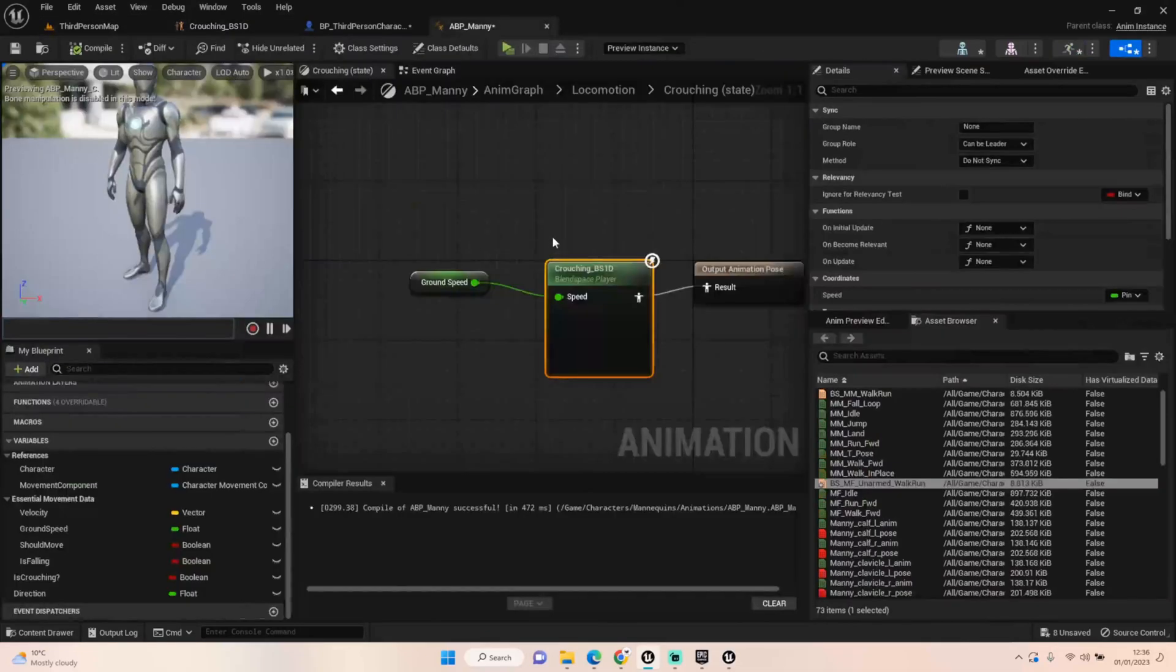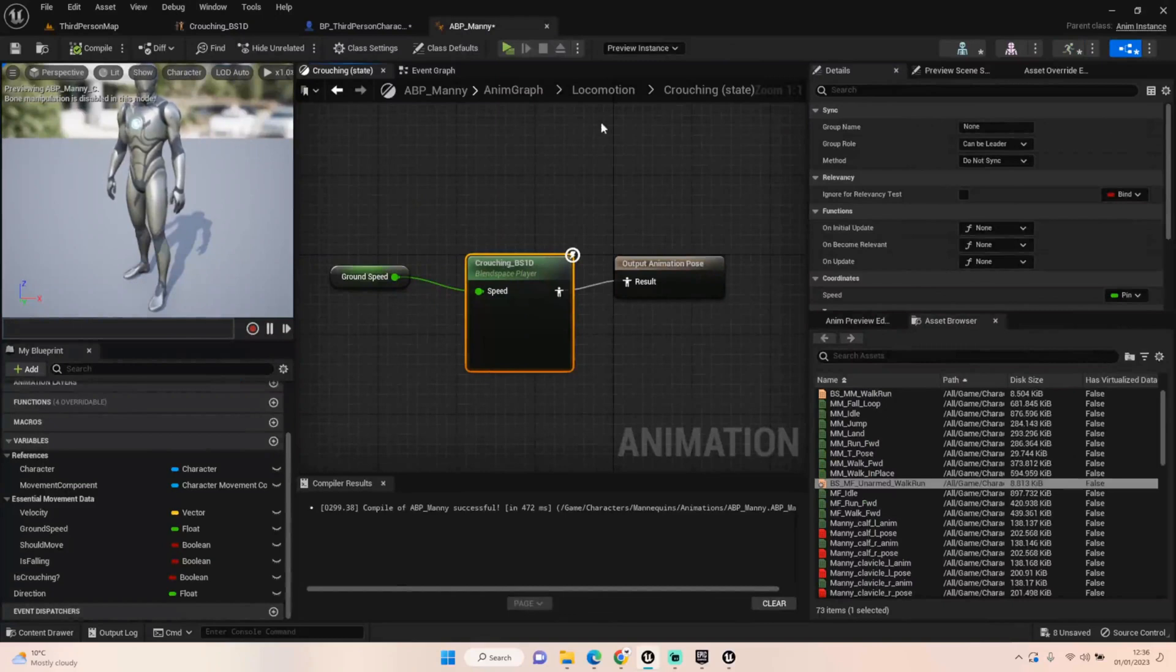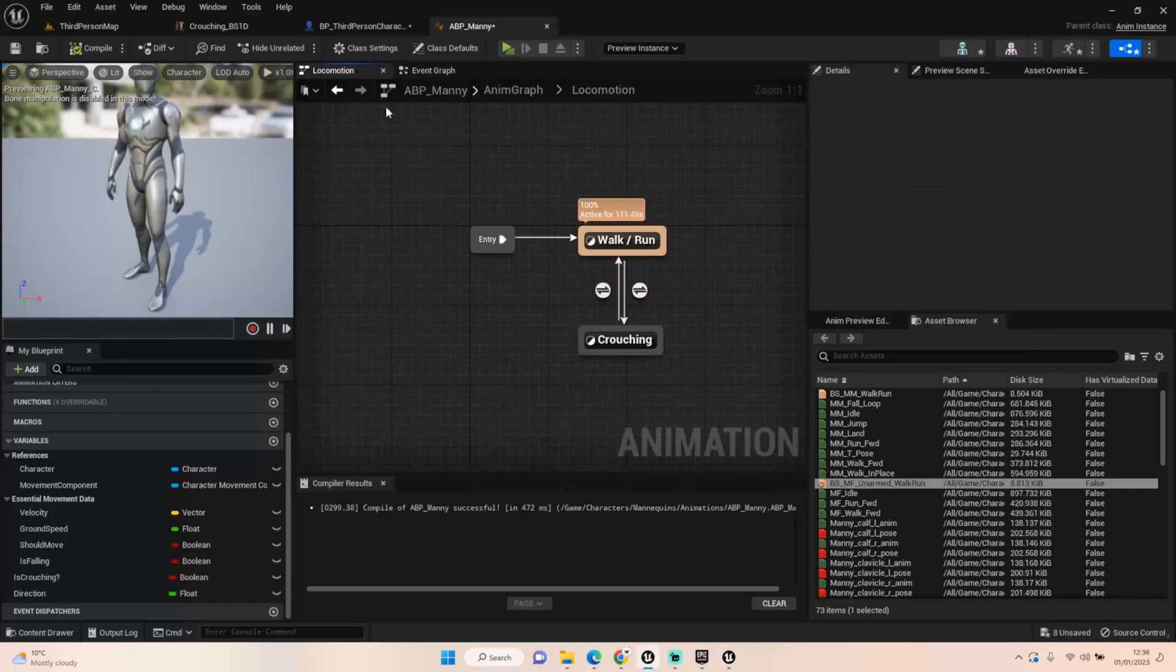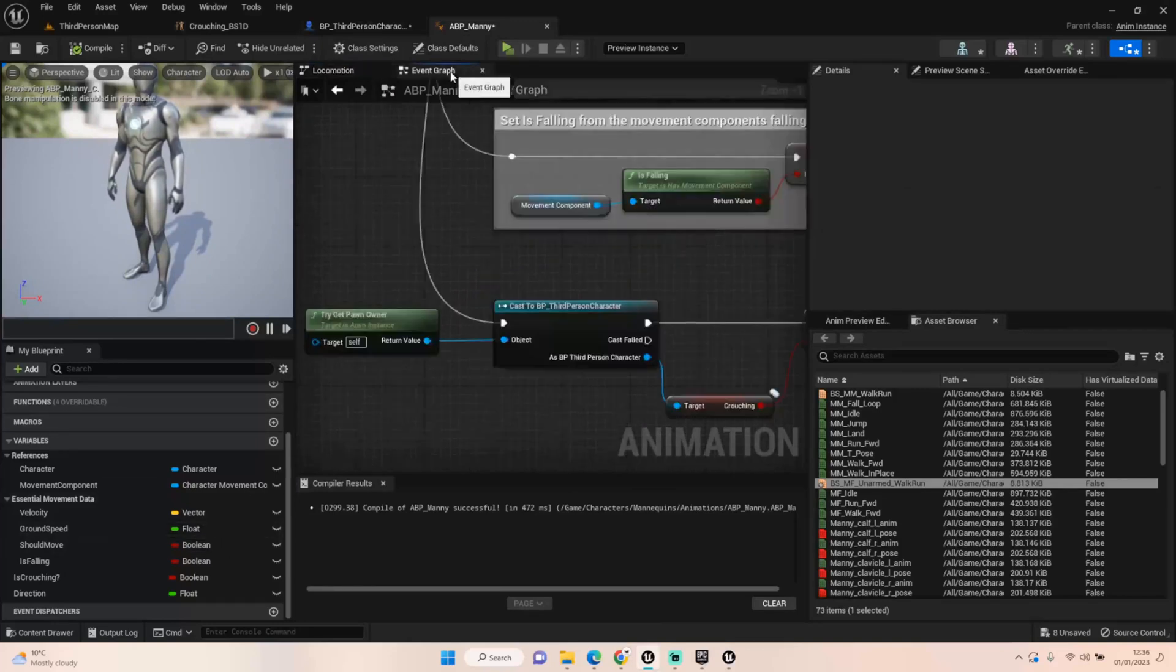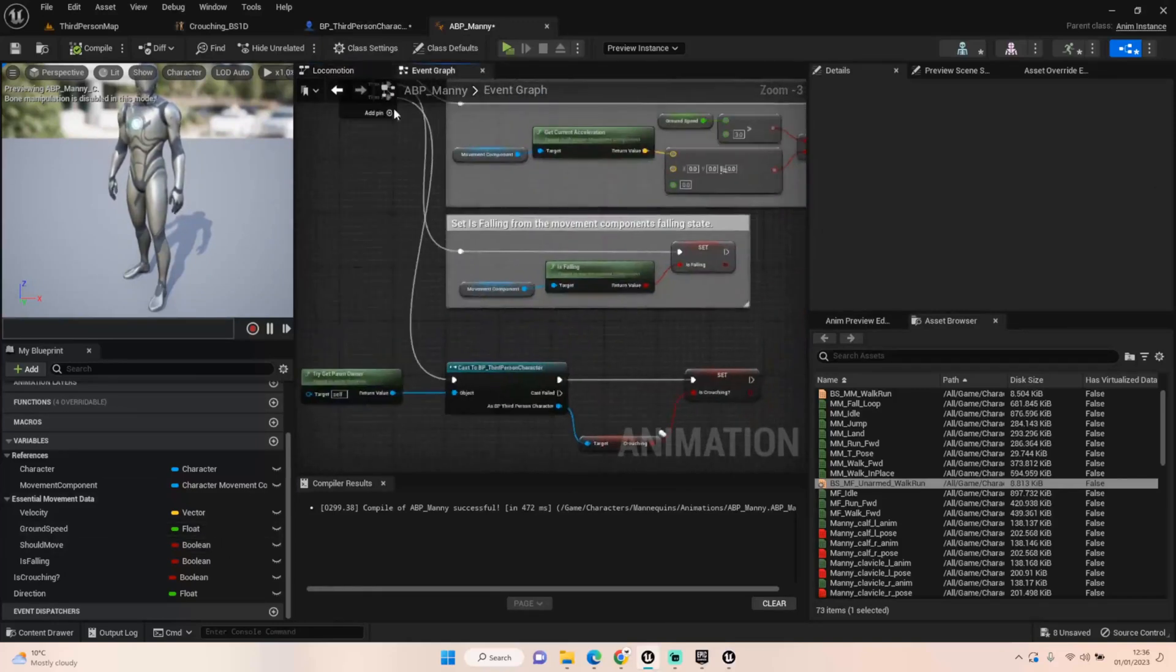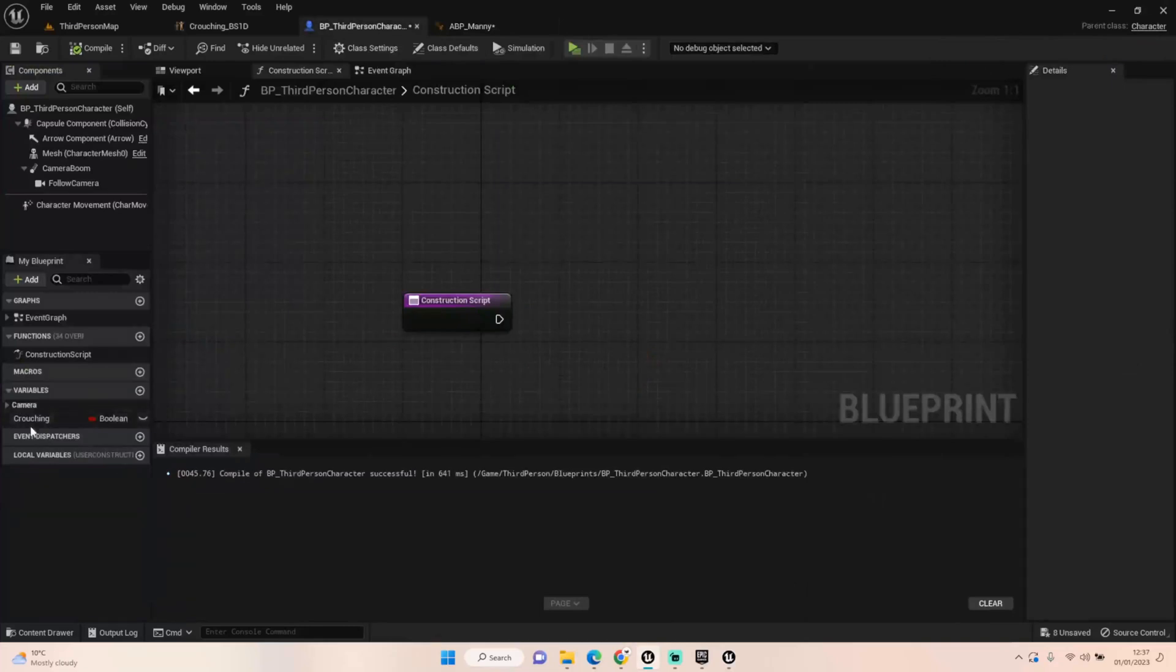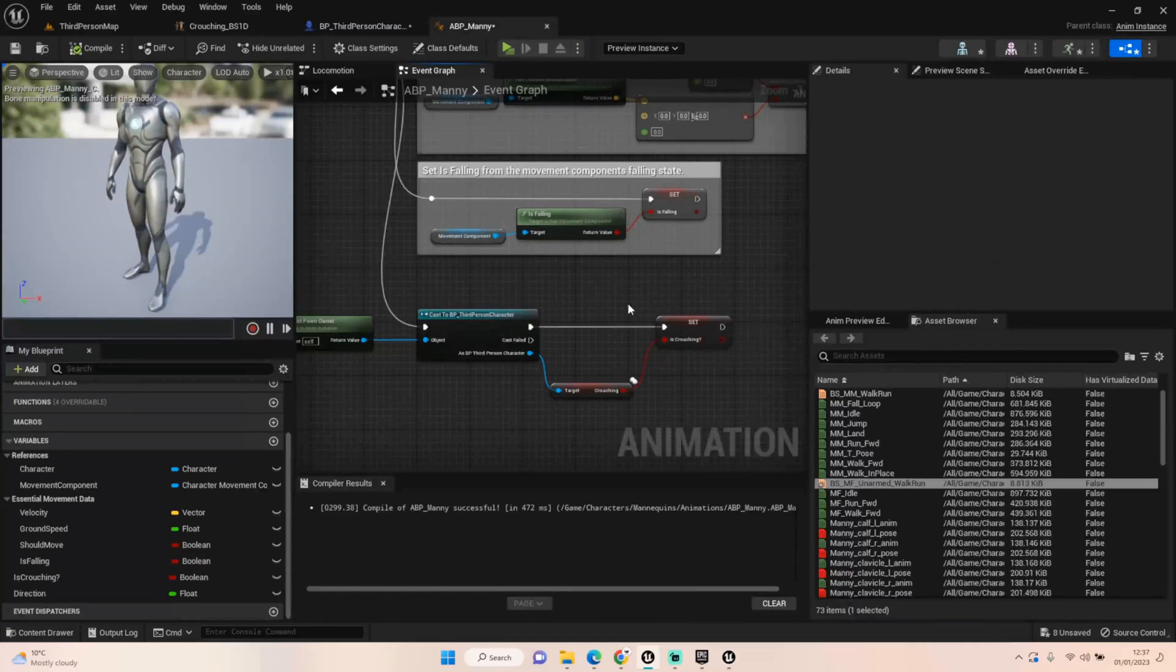And once that's all set up, you should have a situation where you have a walk run and a crouching setup in your Manny and in BP. The only other thing I did on here then is I went to the event graph and I've added in a cast to a third person character. Got the crouching boolean I've set up in the third person character here as well. I've set up a crouching there. And I've just plugged that into our is crouching that is set up for Manny.